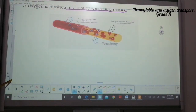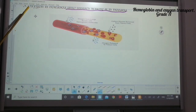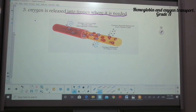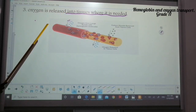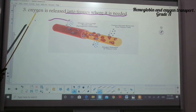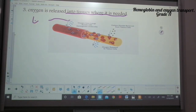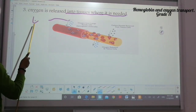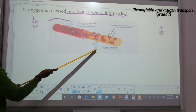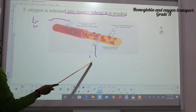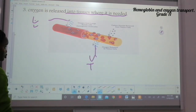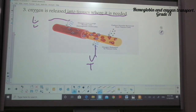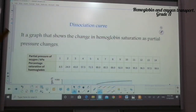Looking at the diagram again: loading happens in the lungs where oxygen enters the red blood cell, and unloading is where oxygen is released — this happens in tissues during respiration. So loading happens in the lungs and unloading happens in respiratory tissues.